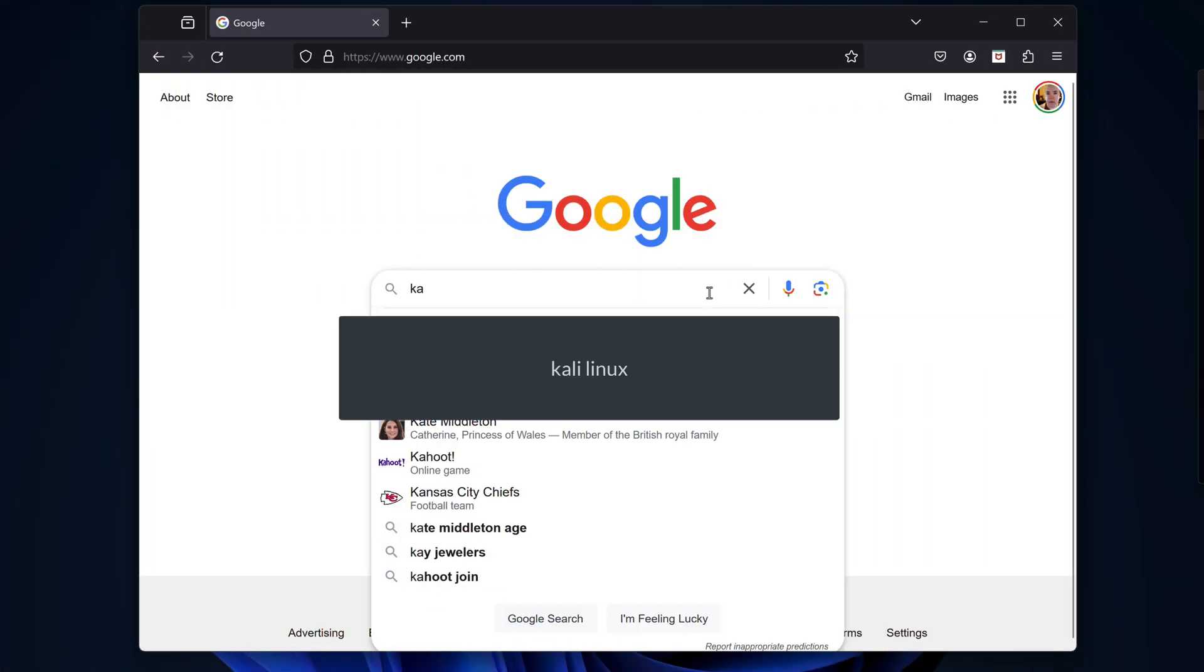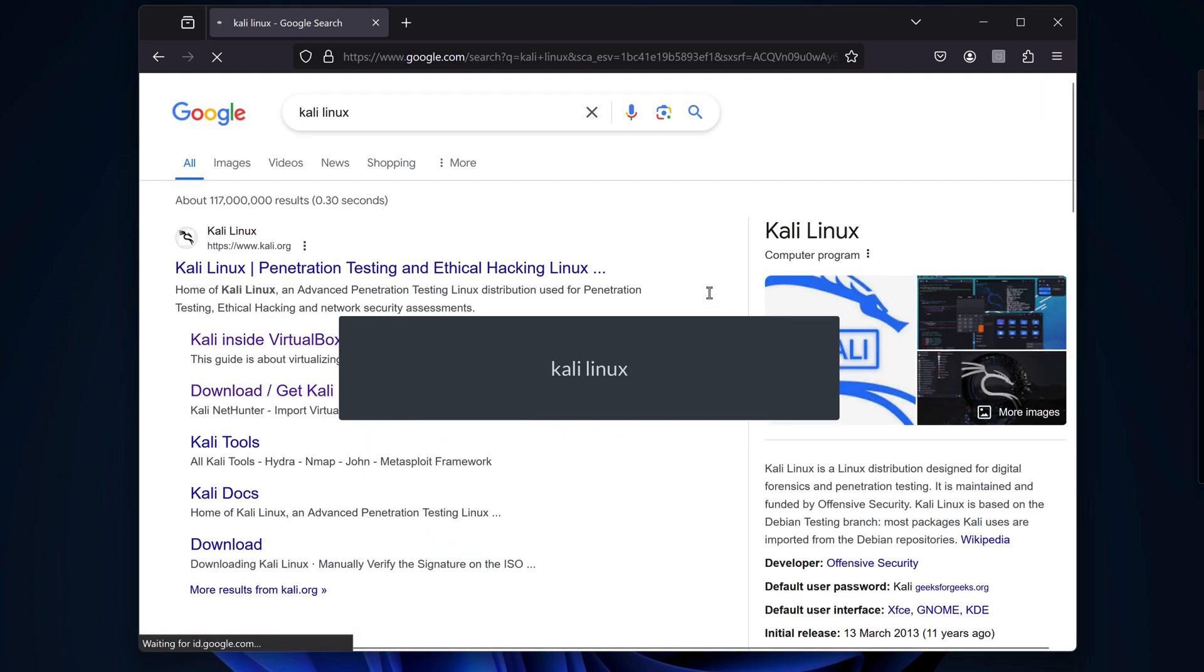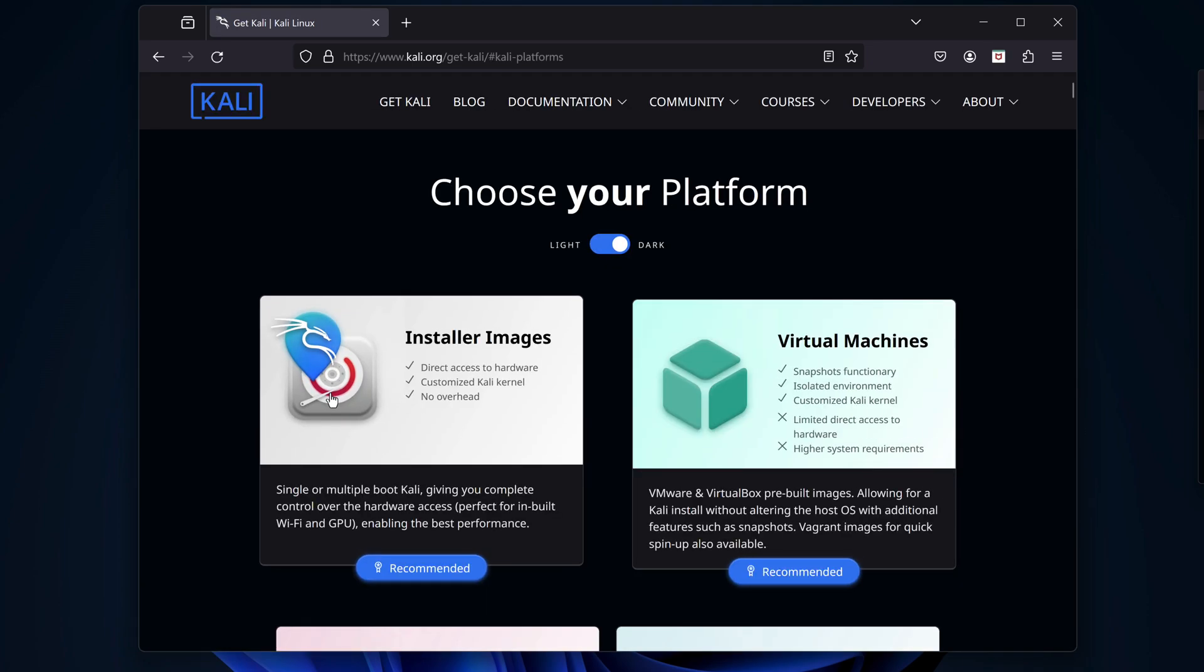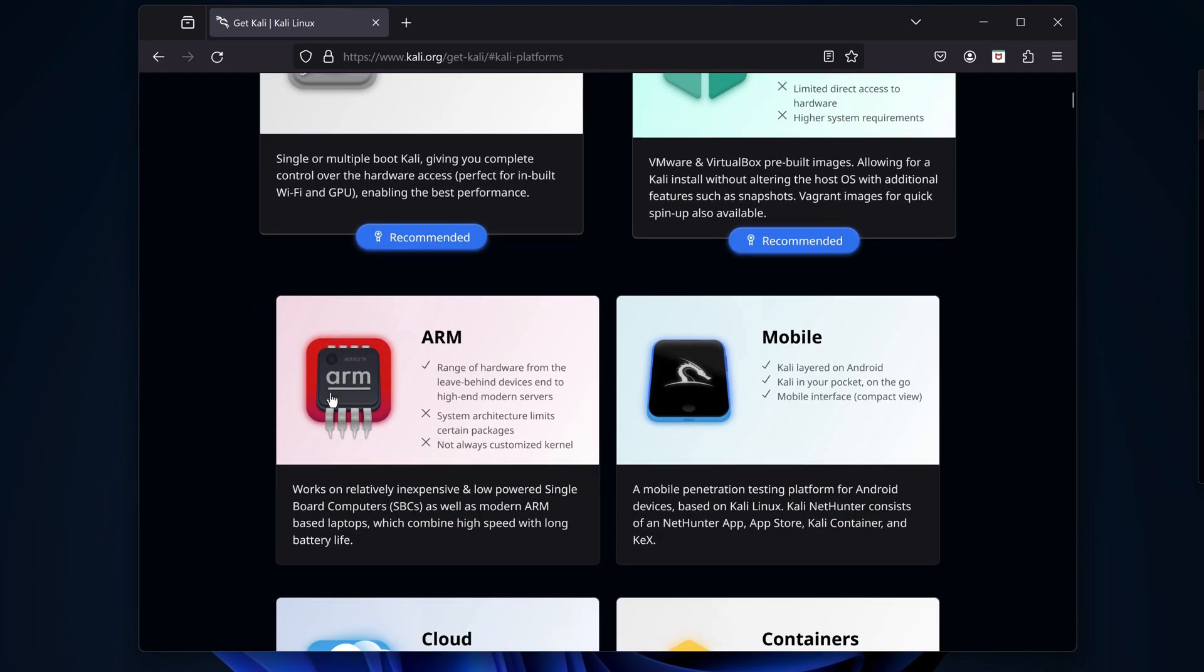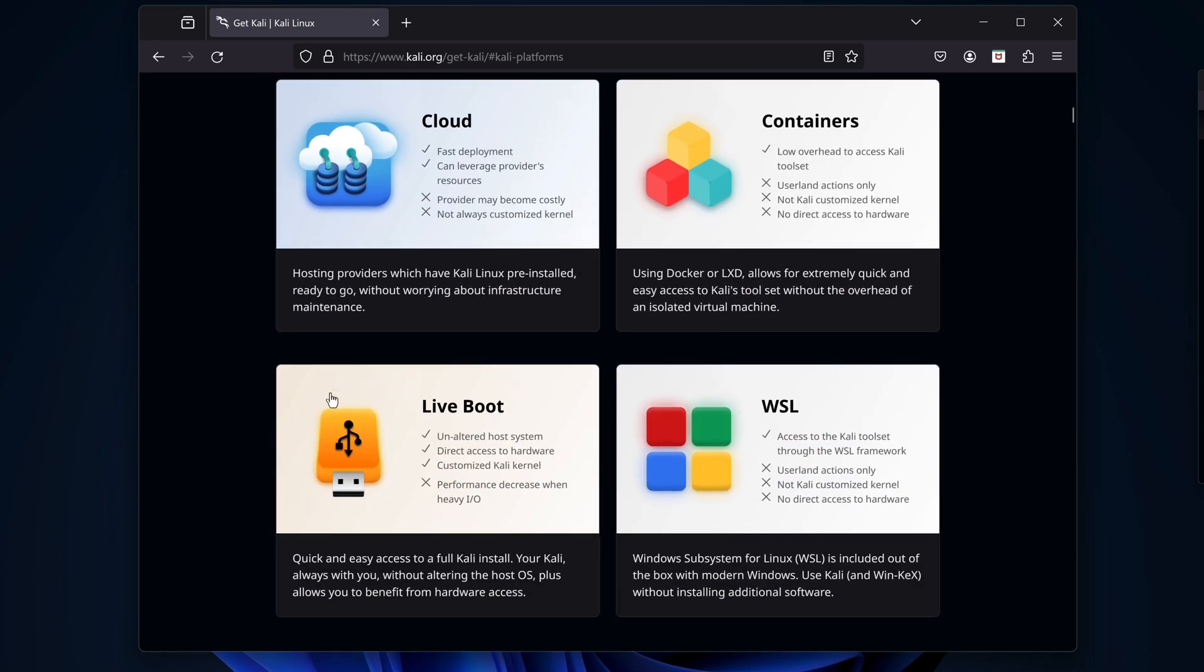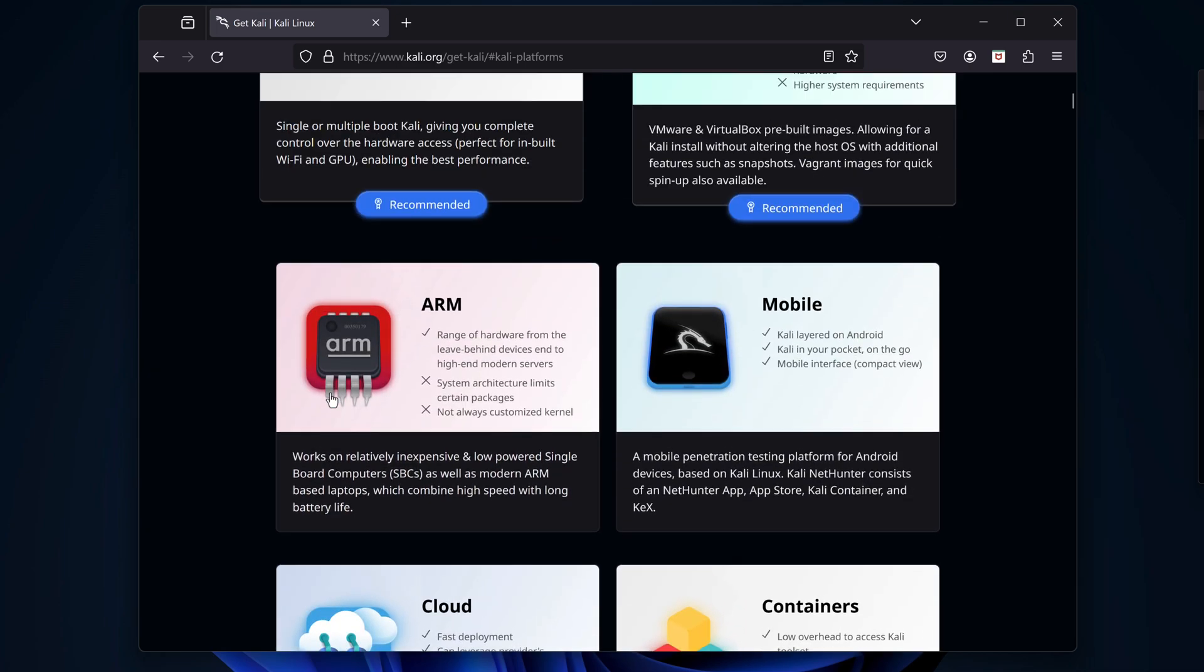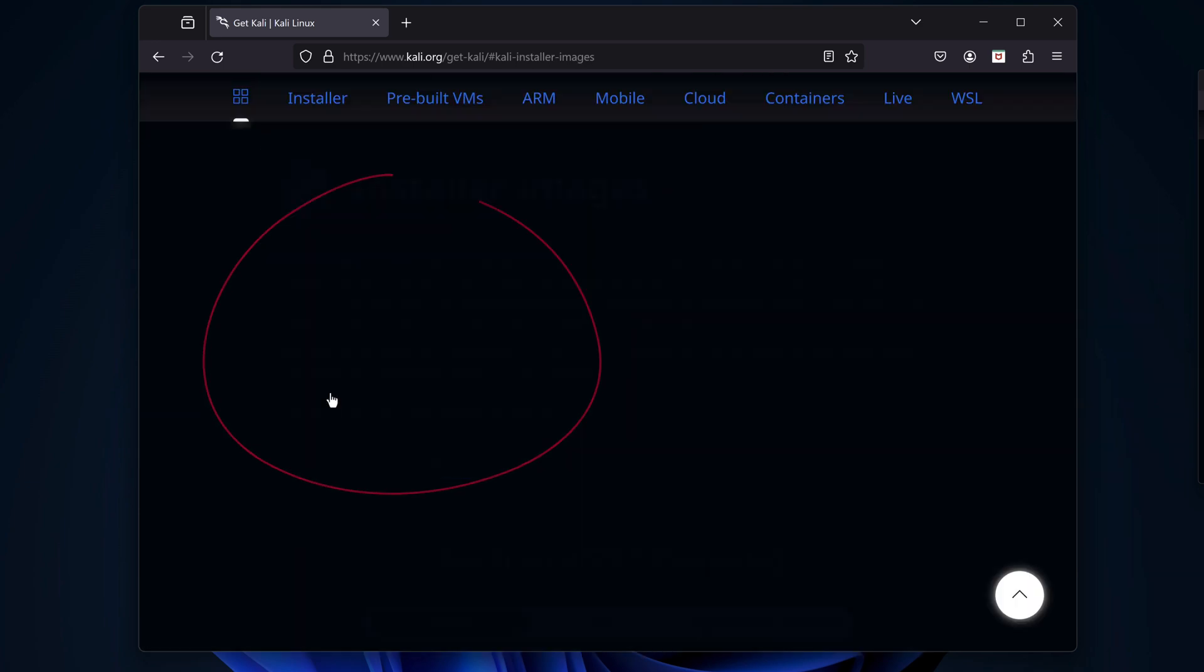Let's search for Kali Linux, and let's click the Download slash Get Kali Linux link. Kali is supported in many different formats. If we scroll down, we can see there are images, pre-built virtual machines, Android packages, cloud and containerized versions, and so on. We'll choose the installer images.